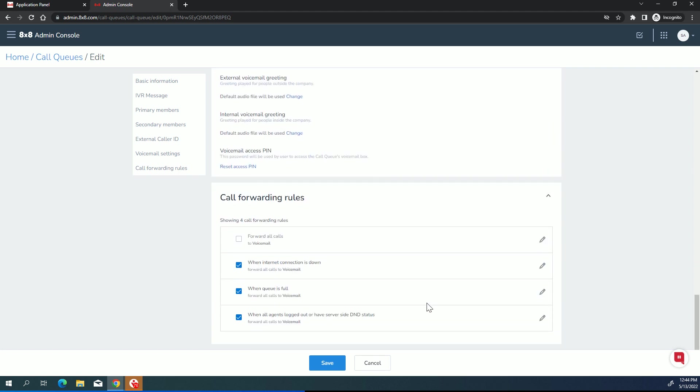Now, lastly is call forwarding rules. And these are similar to the user call forwarding rules, but they're a little bit different in that you can't create new custom rules. So if you're familiar with the user rules, they have a little plus sign right here where you can make your own custom rules. Well, in the call queues, you can't do that. These are the four rules that you get. However, you can change the destination.